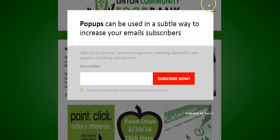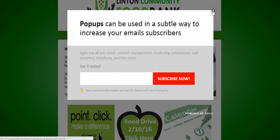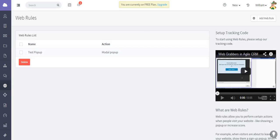Of course, you would design this and edit it the way that you like, but this is how the Agile CRM web rules work. I hope this video has been helpful. Thank you very much for watching.